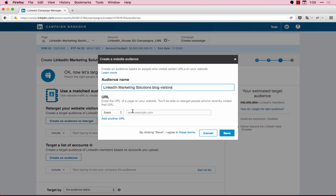Next, type in or paste in the URL for the page or pages of your site that you would like to retarget people from. There are three ways you can define which page users are retargeted from.